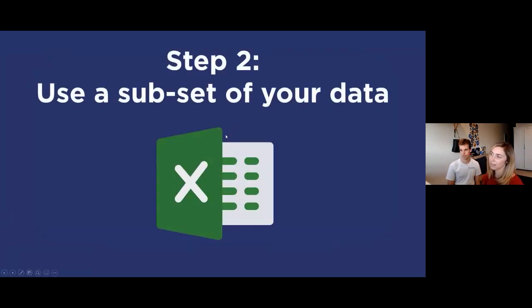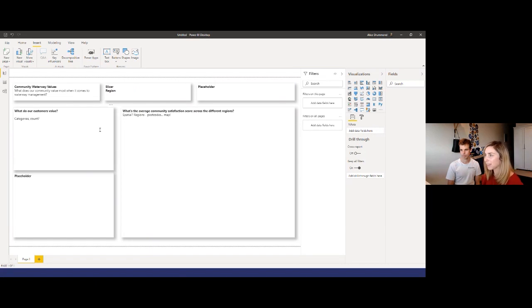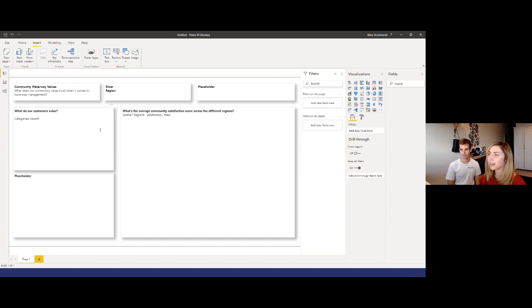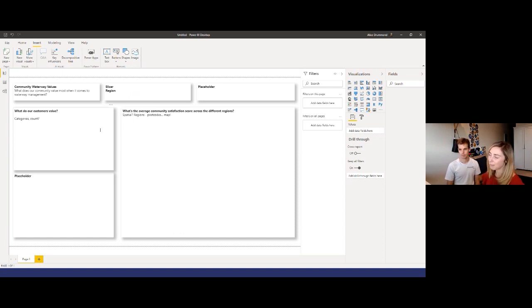Let's move to step two — using a subset of our data. We want to import our data into Power BI so we can start playing around with it, but we have to be careful not to import all of our data at once. We run the risk of getting bogged down in the detail, and it would also give Christian a false sense of security about how long it takes to analyze that information.